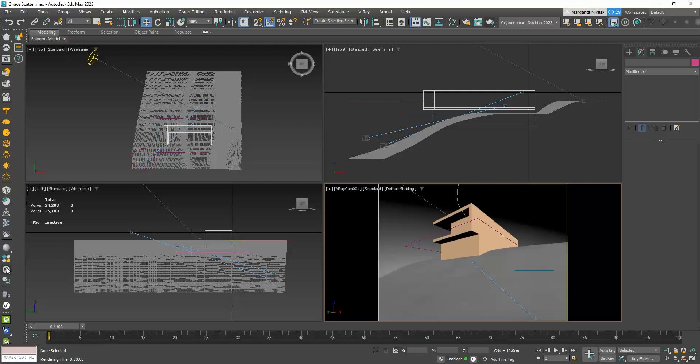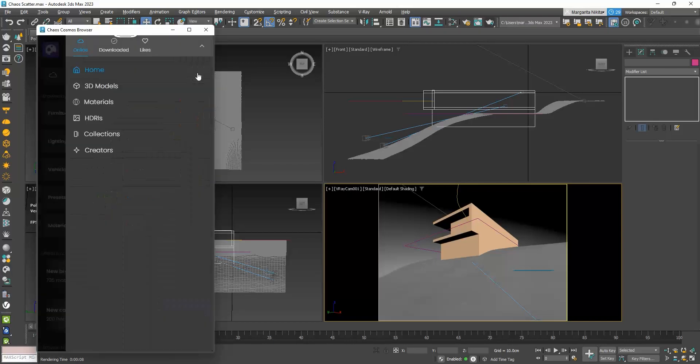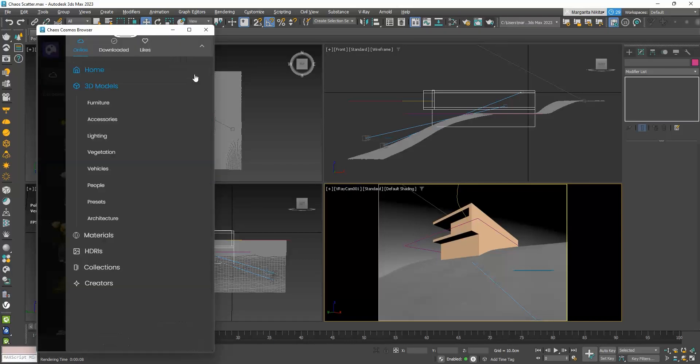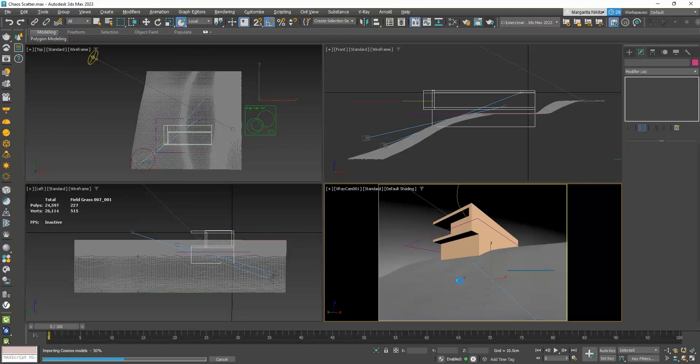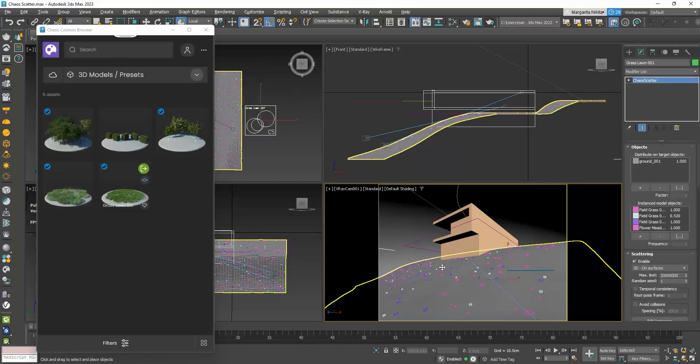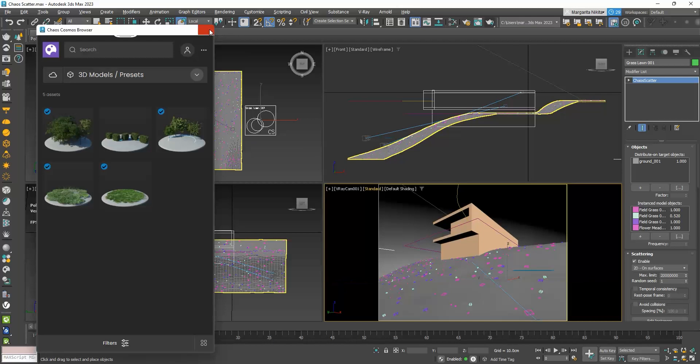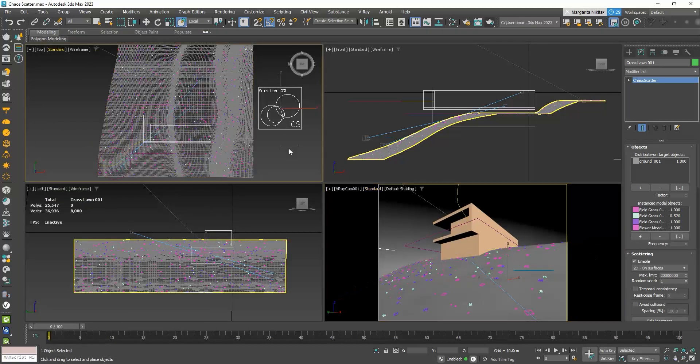To fill the ground with grass, I will simply go to Chaos Cosmos Browser, to 3D Models, Presets and simply drag and drop the Grass Loan 001 to my surface. You can see that it automatically gets distributed. Let's do a test render.